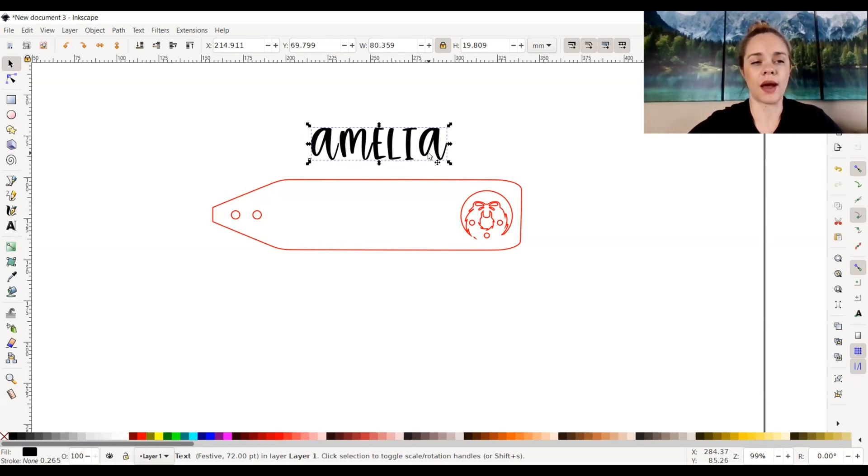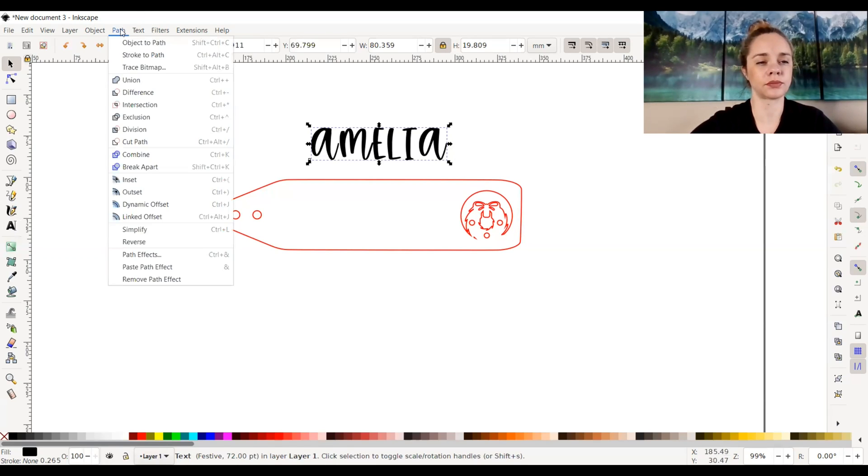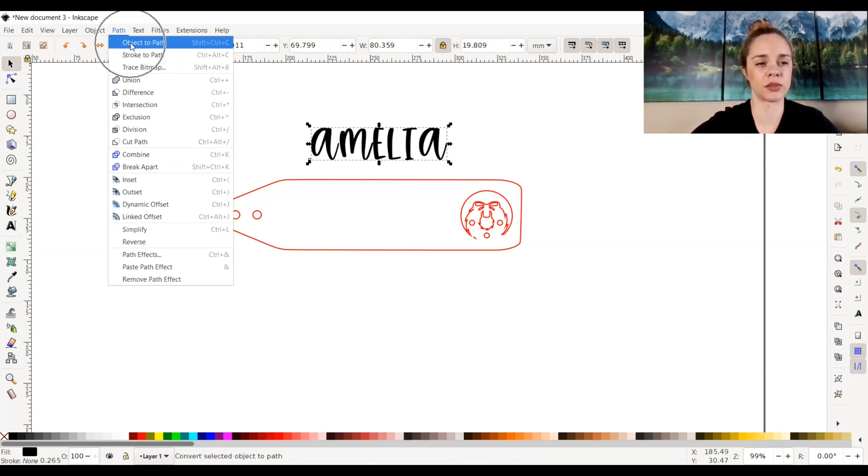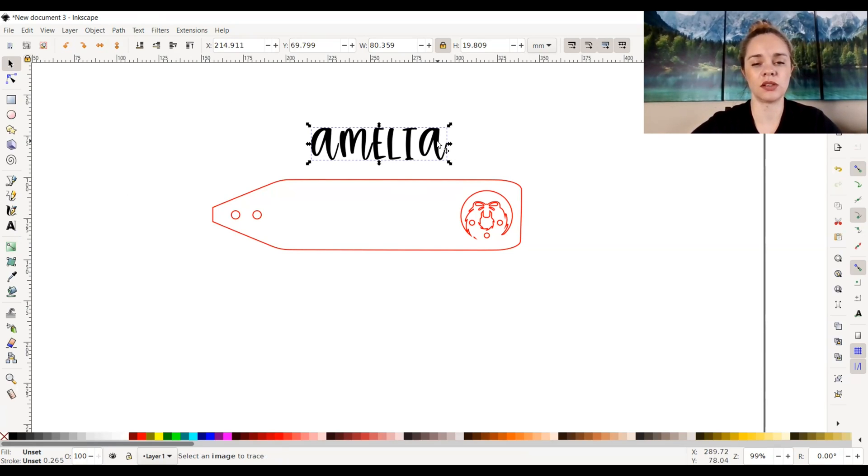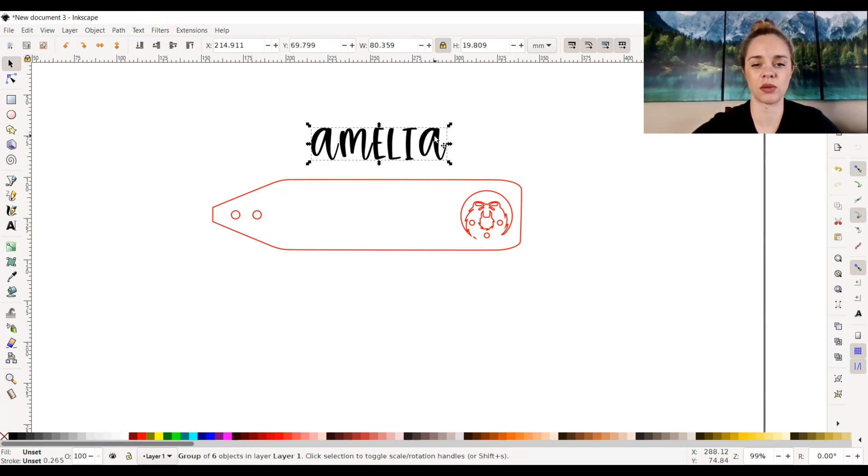So in order to do that, we're going to go up to path and select object to path. And now it's compatible. So as you can see, it really didn't make any obvious changes, but it did make a change as far as compatibility.